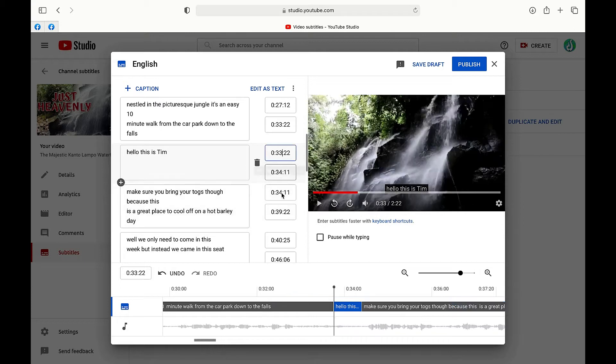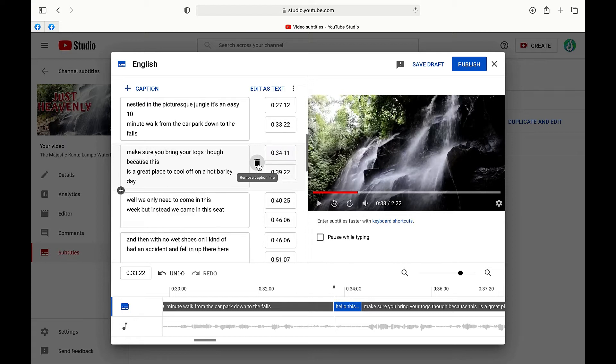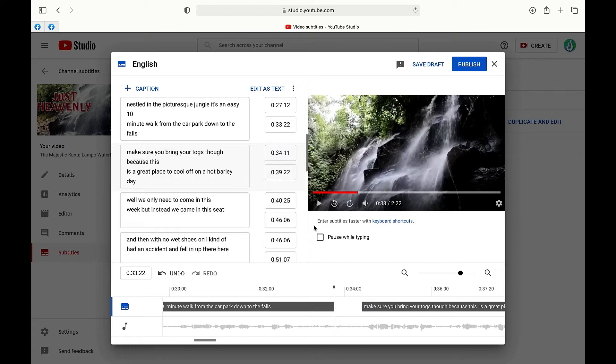You can also click in these boxes here to change the timings as well if you feel like it's out of sync. So we're just going to get rid of that right now.